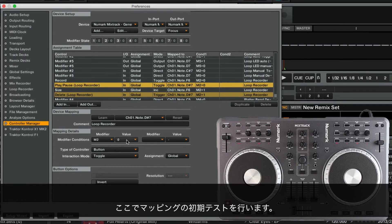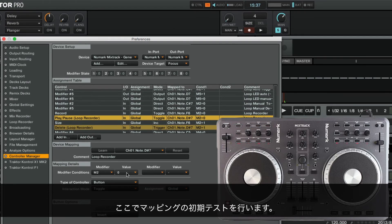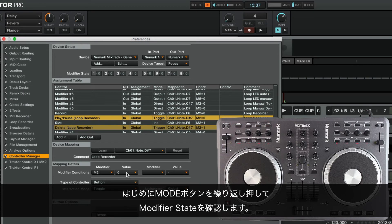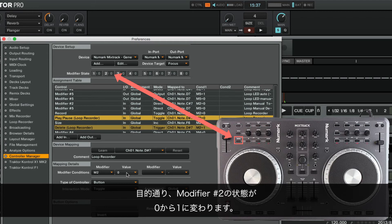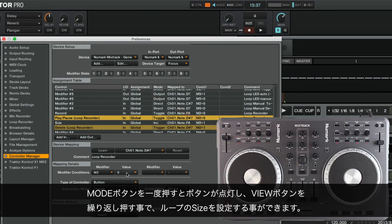We can now do an initial test of our mapping. First, we press the Mode Button repeatedly and take a look at the modifier state. The state of modifier number 2 is toggling between 0 and 1, just as we wanted to.